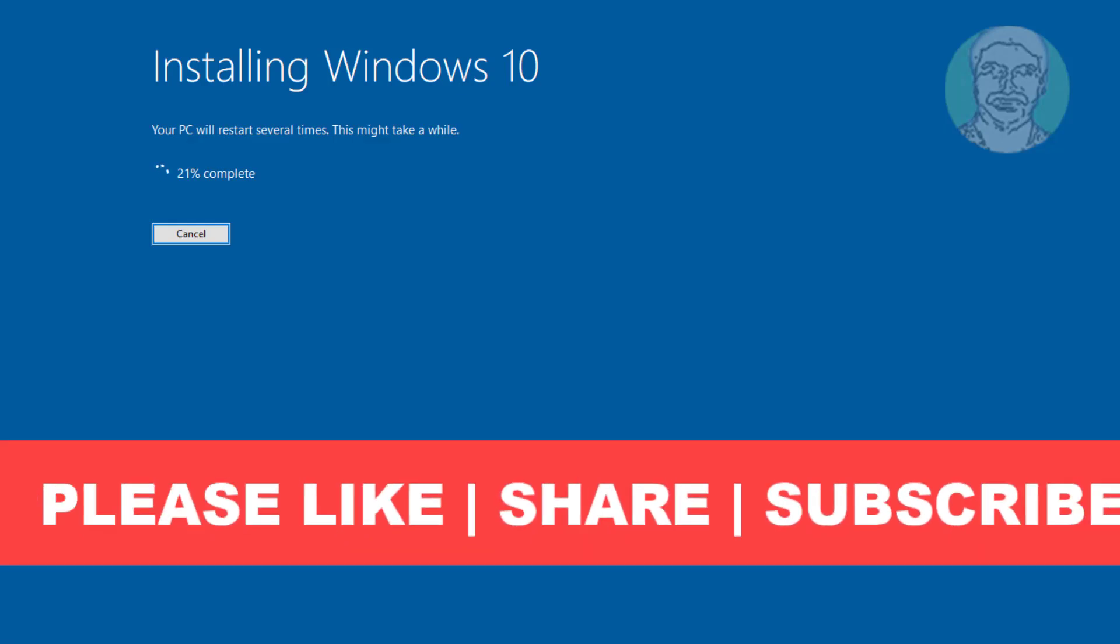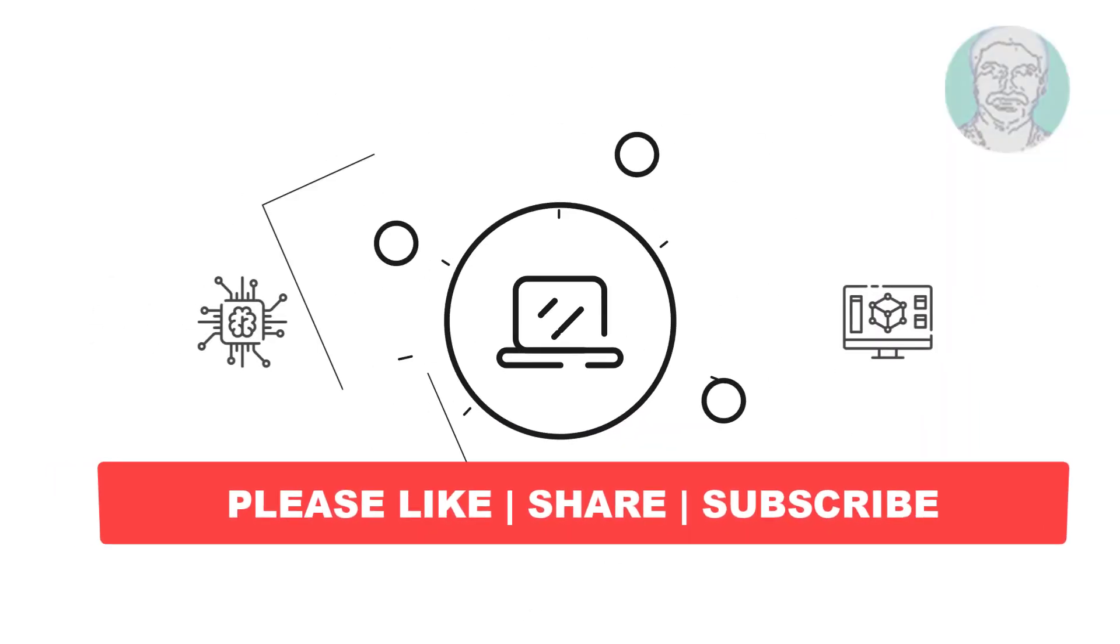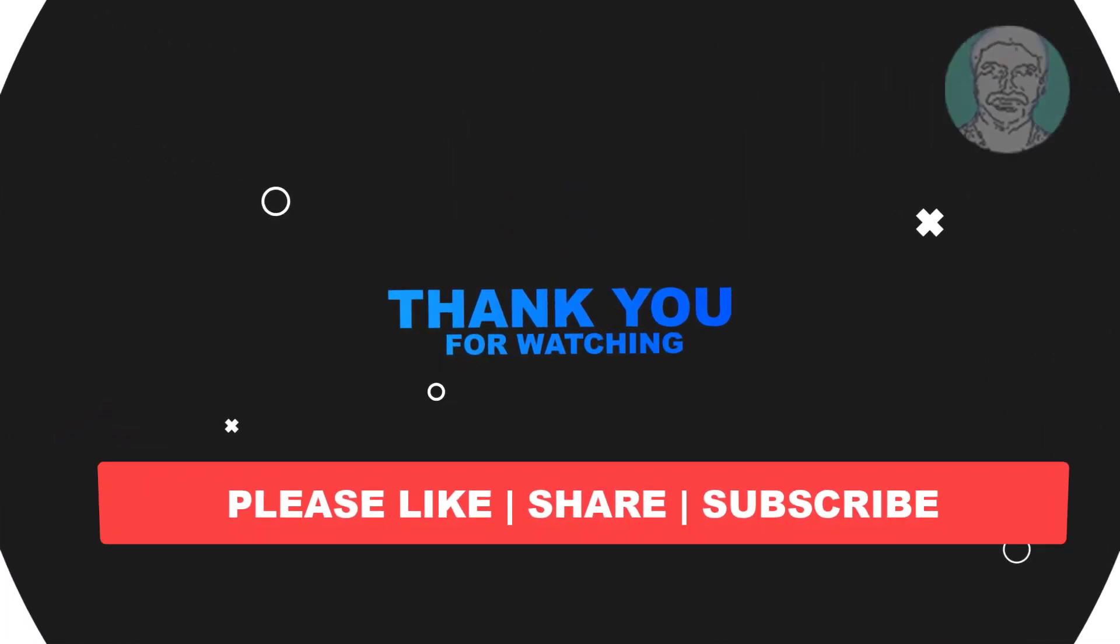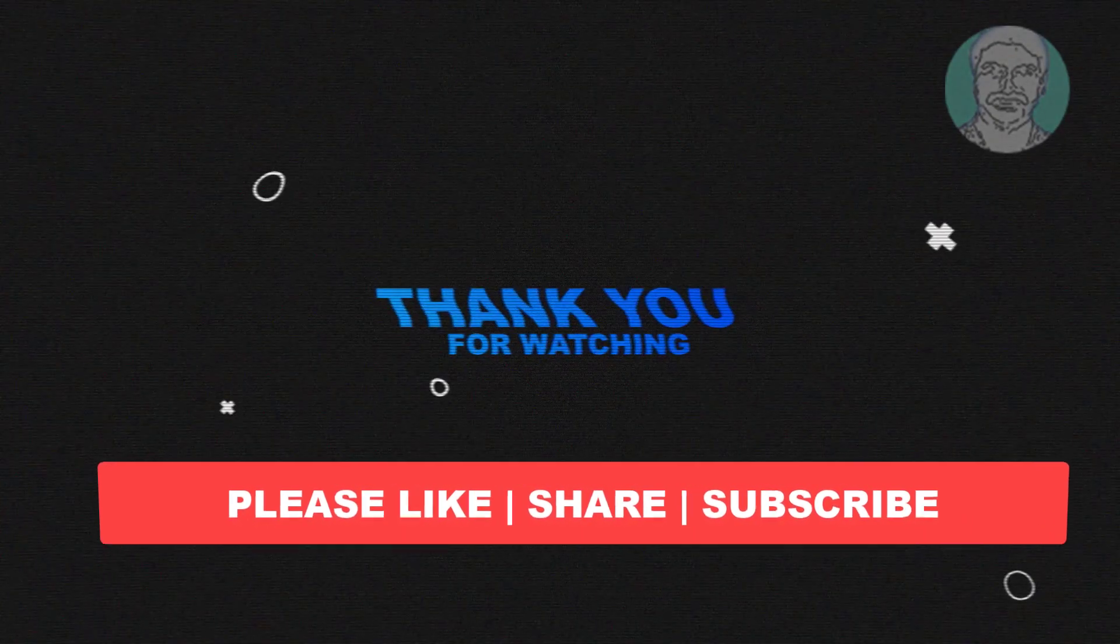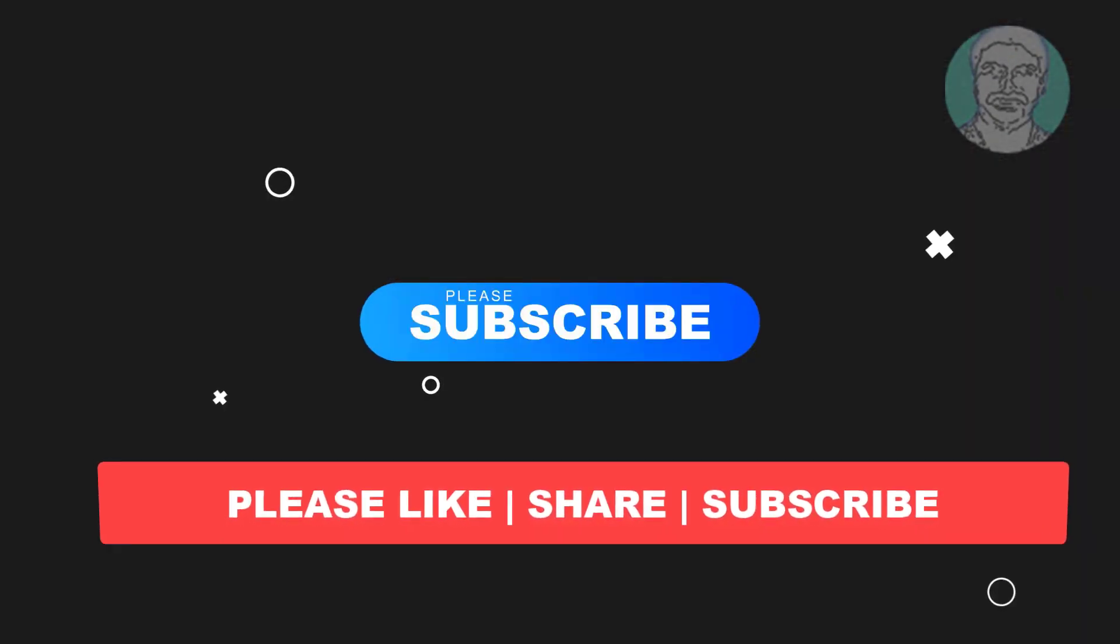I hope this video tutorial helps you. Please like, share, and don't forget to subscribe to my channel. Thank you very much, see you next video.